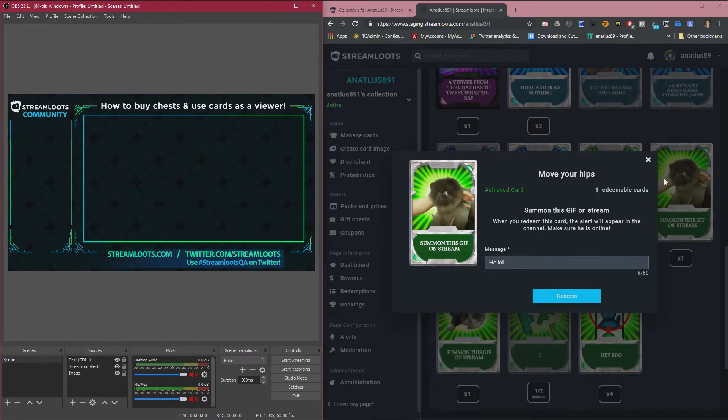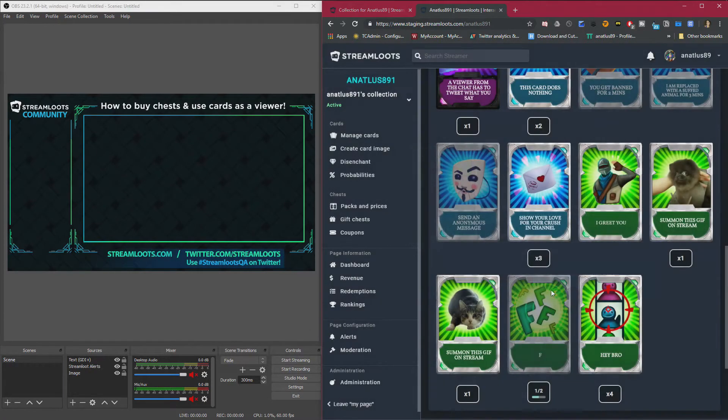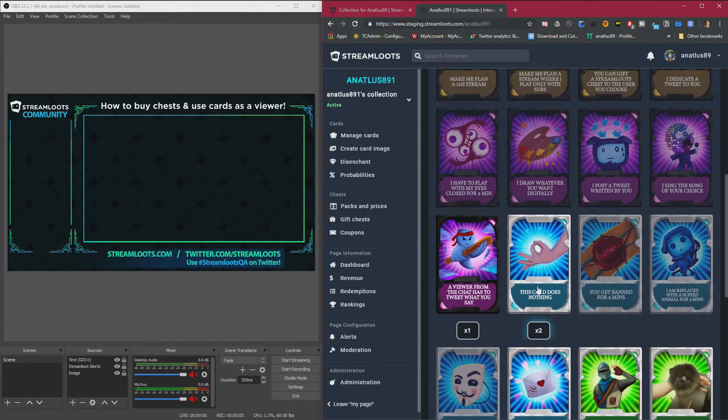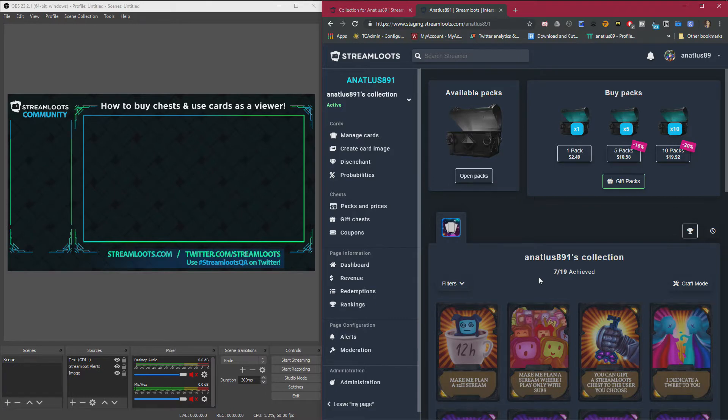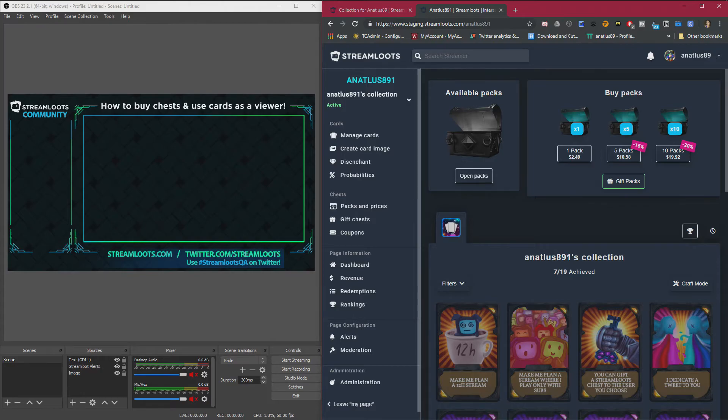And yeah, that's pretty much the way to simply use your cards and buy chests as a viewer. Hope this helped. And thank you guys for using Streamloots. Bye.